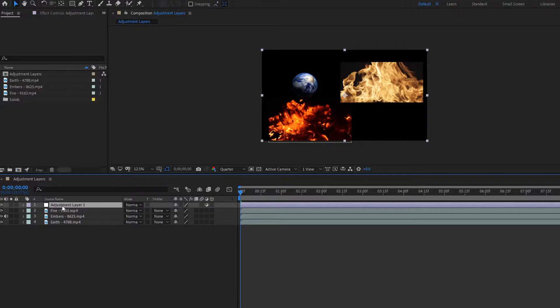Simply, you want to view your adjustment layers as layers that you can apply effects to that will affect all of your other clips beneath it.